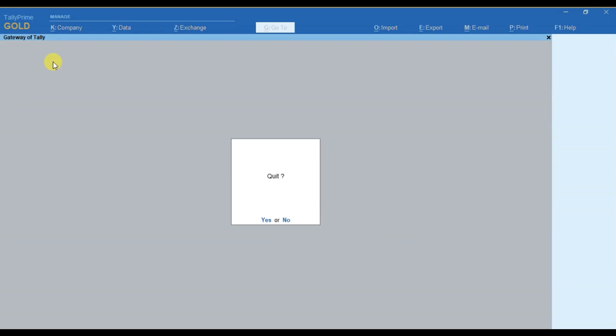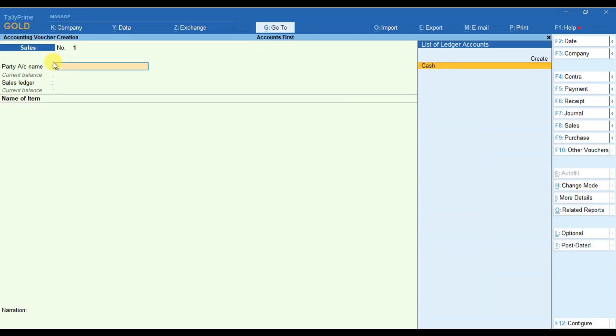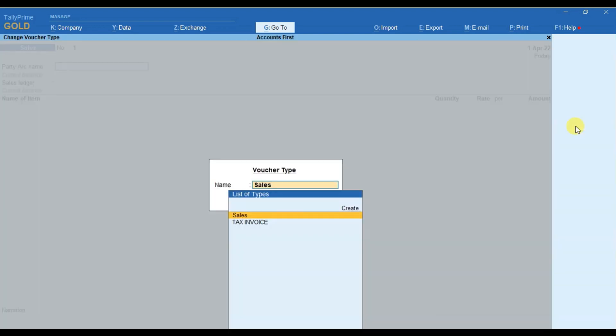Now press Escape and go to Gateway of Tally. From here if we go to Voucher again and press F8, then you can see here an option is there to select the voucher type for sales.